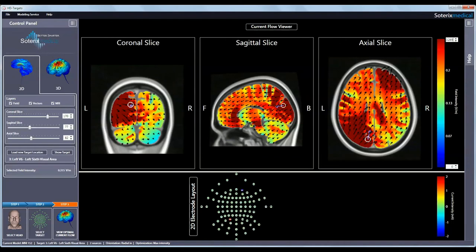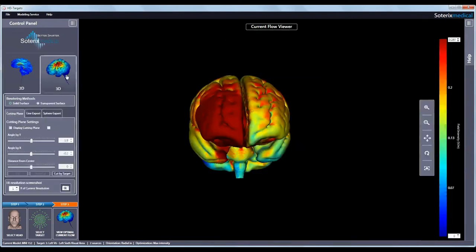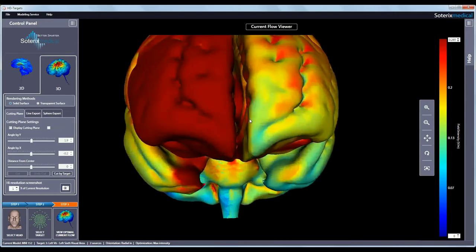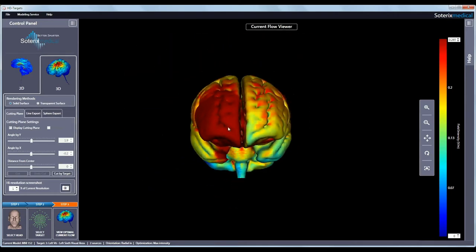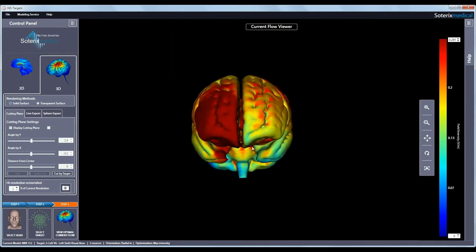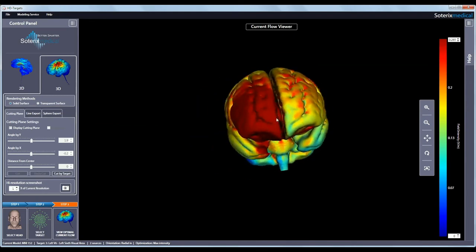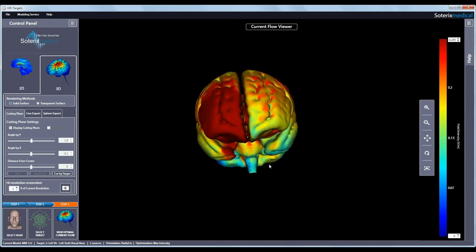To explore the current flow in 3D, just click the 3D option in the control panel. The model can be rendered either as a solid surface or a transparent surface. The solid surface is the default view. You can zoom, change view, move, and rotate the 3D view as before using your mouse and keyboard.